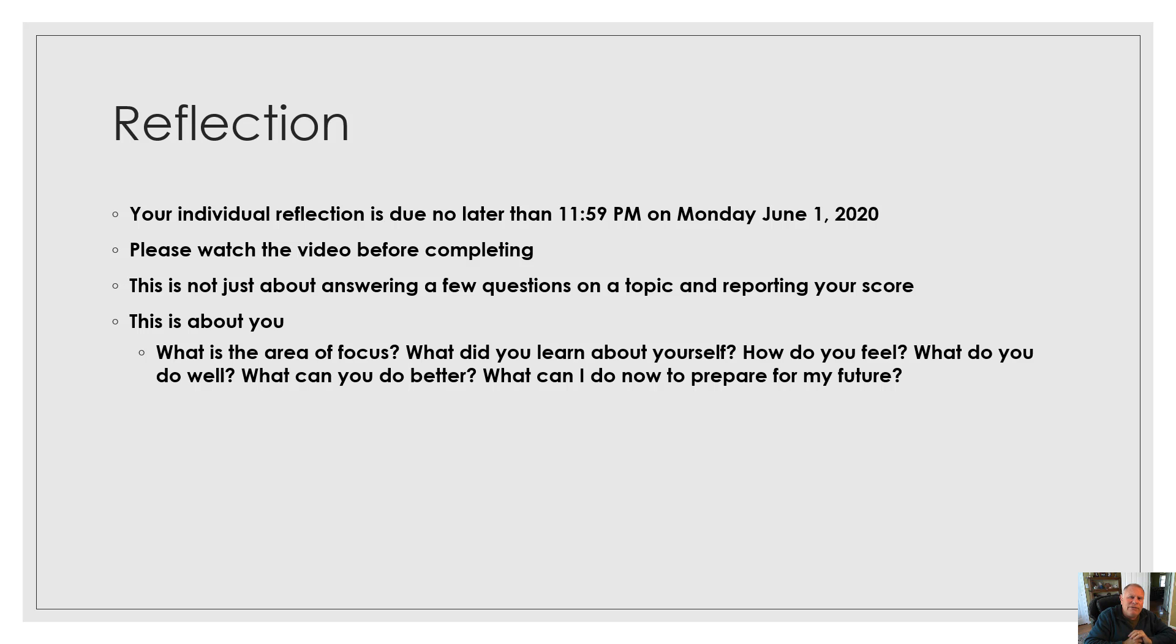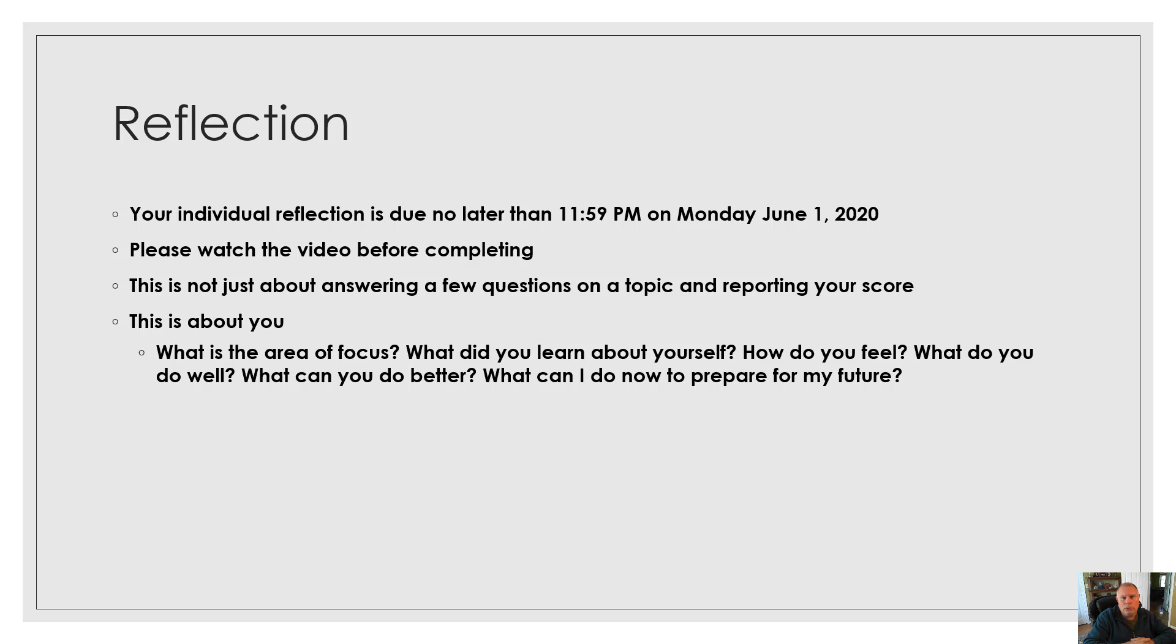What's the area of focus? What is it trying to tell you? What did you learn about yourself? How did you feel? What do you do well? What can you do better? Why is it important to do better? What can I do now to prepare for my future?